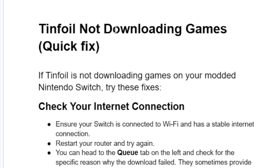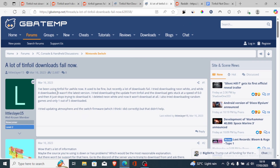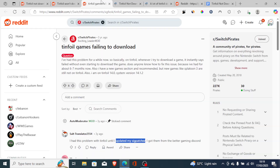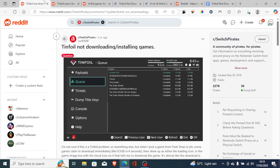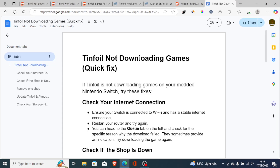If you face the issue of Tinfoil not downloading games on your Nintendo Switch, then in this tutorial I will guide you on how to resolve this problem. I looked through various forums and found a lot of people facing this issue, and I found some very useful advice which I will share with you.